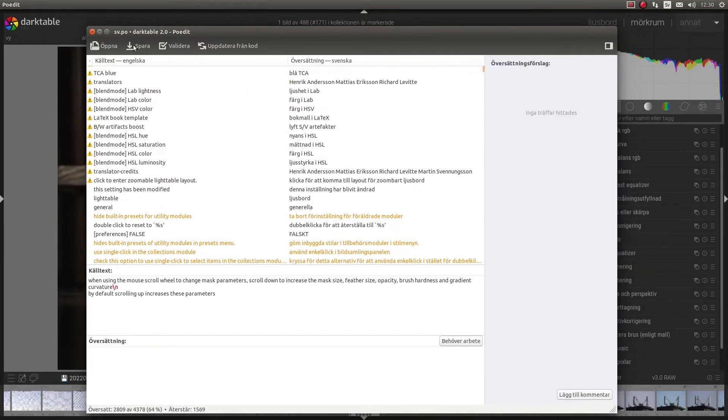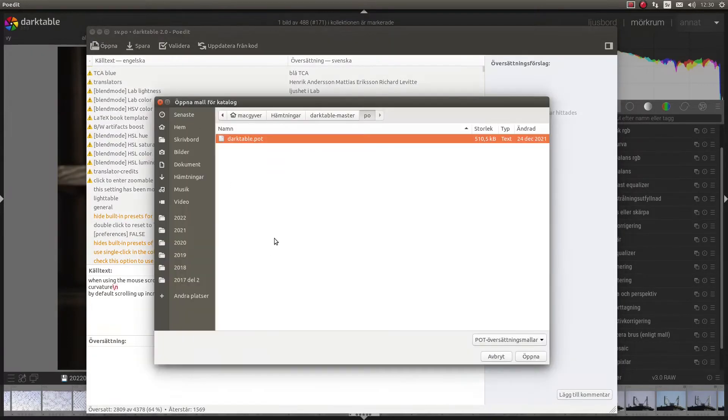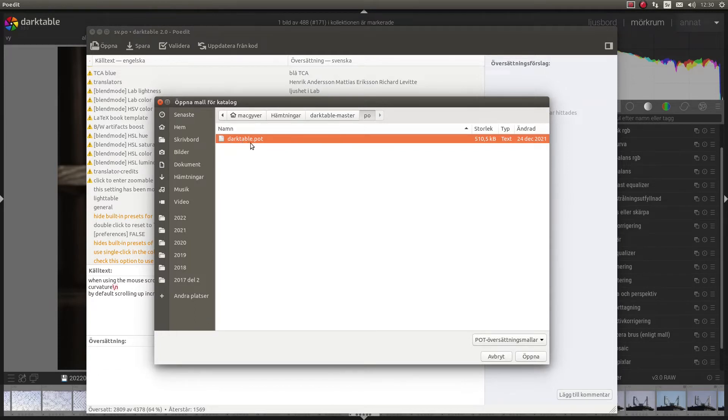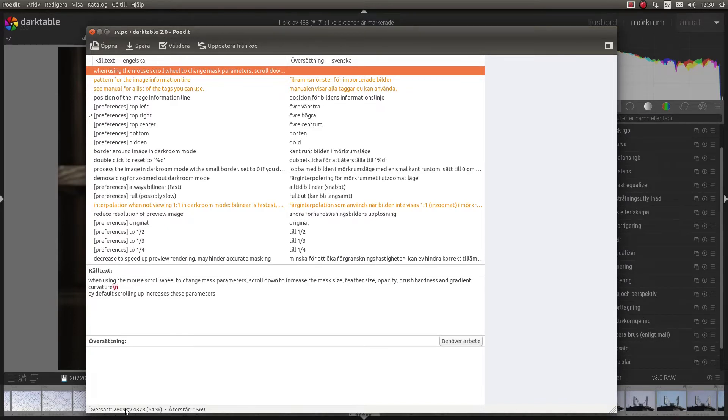First of all you will need to update from PoEdit file. You will find that in the same folder and the name is darktable.pot. So just open it up and update it. And then you will see down here how much is translated. In my case I do have 2,800 translations of 4,000 something.